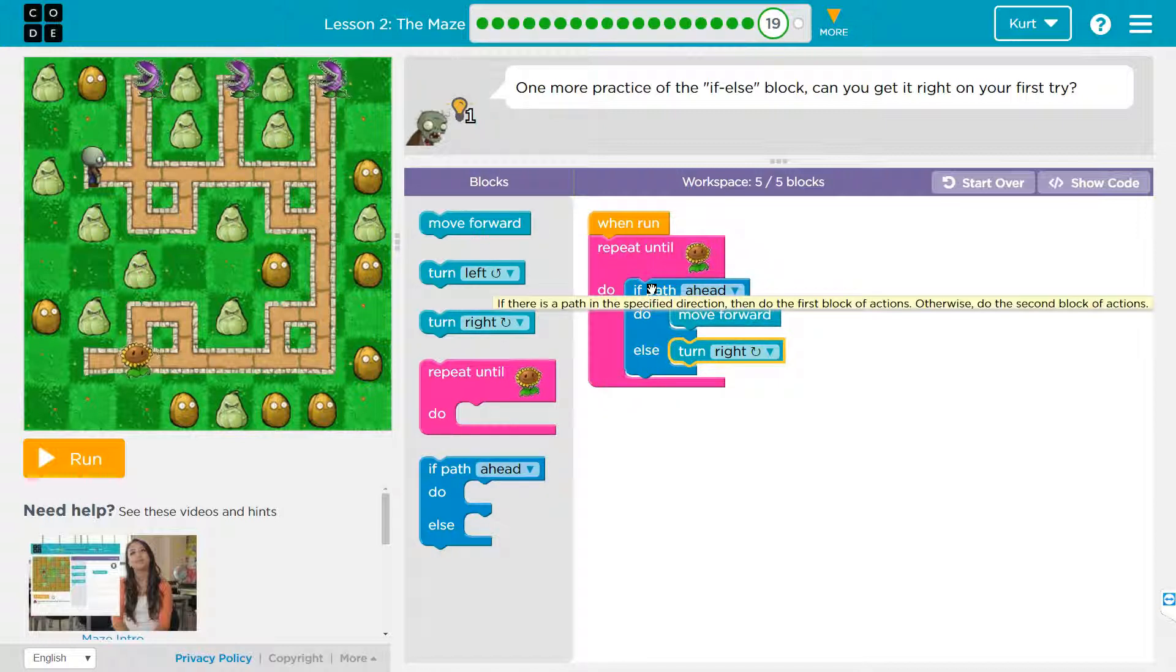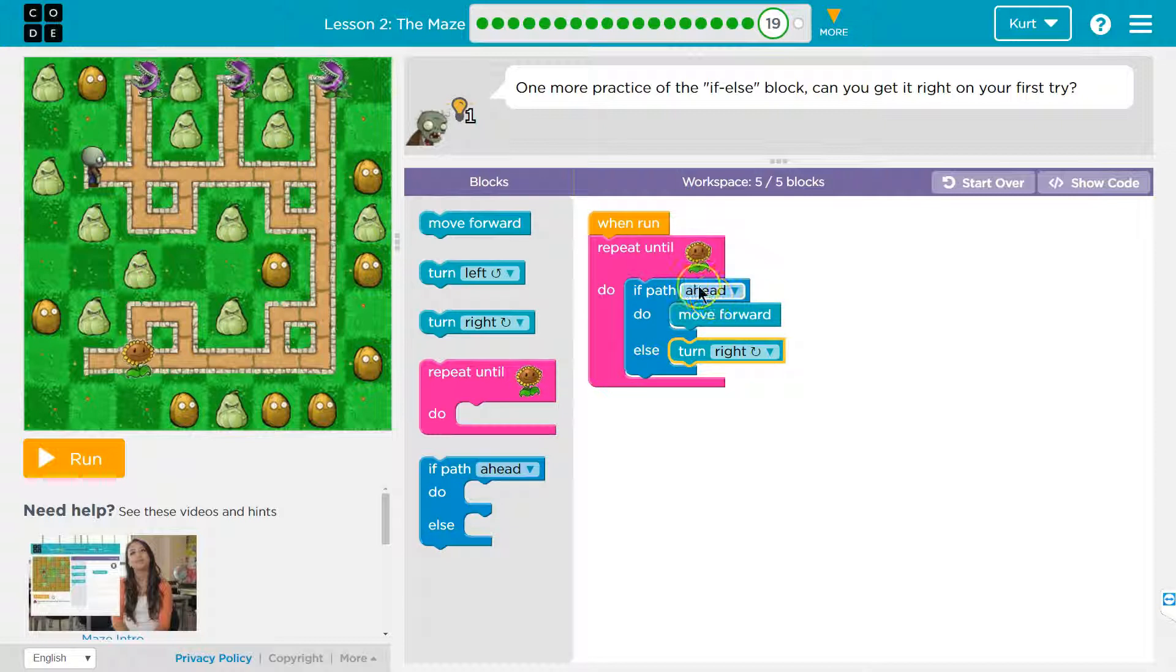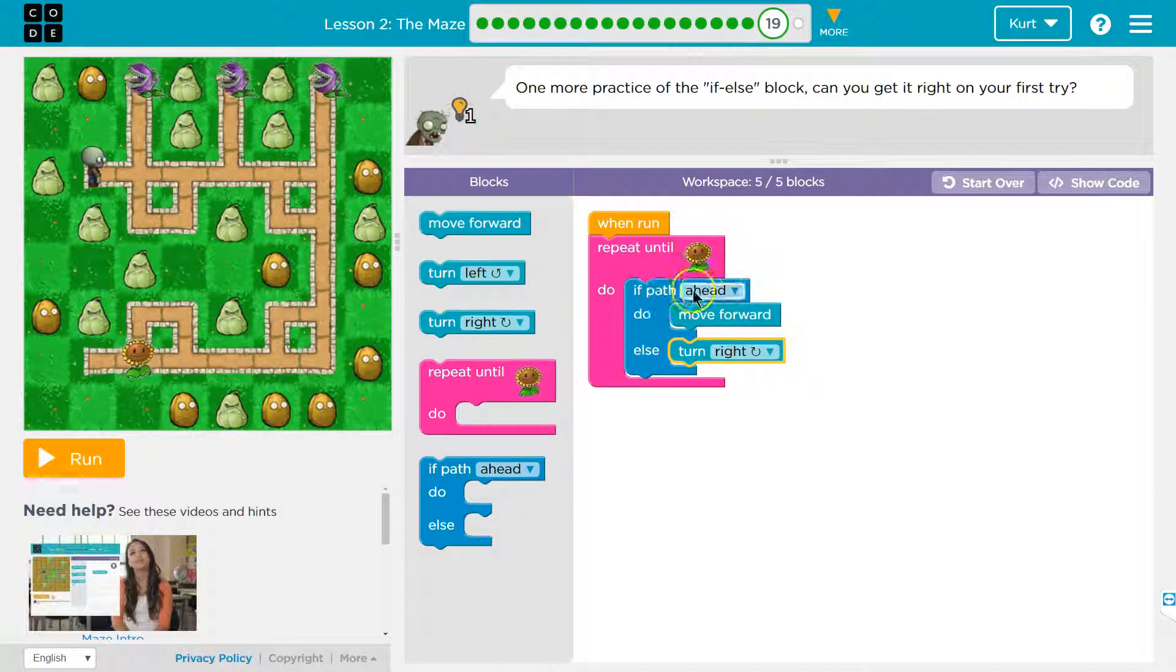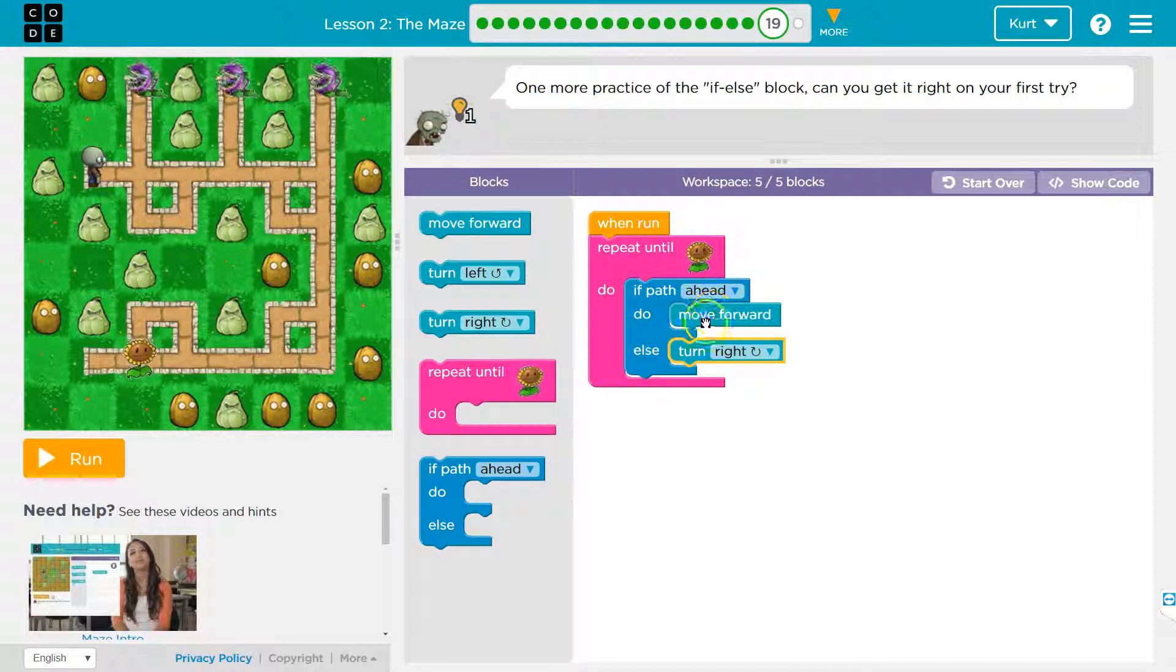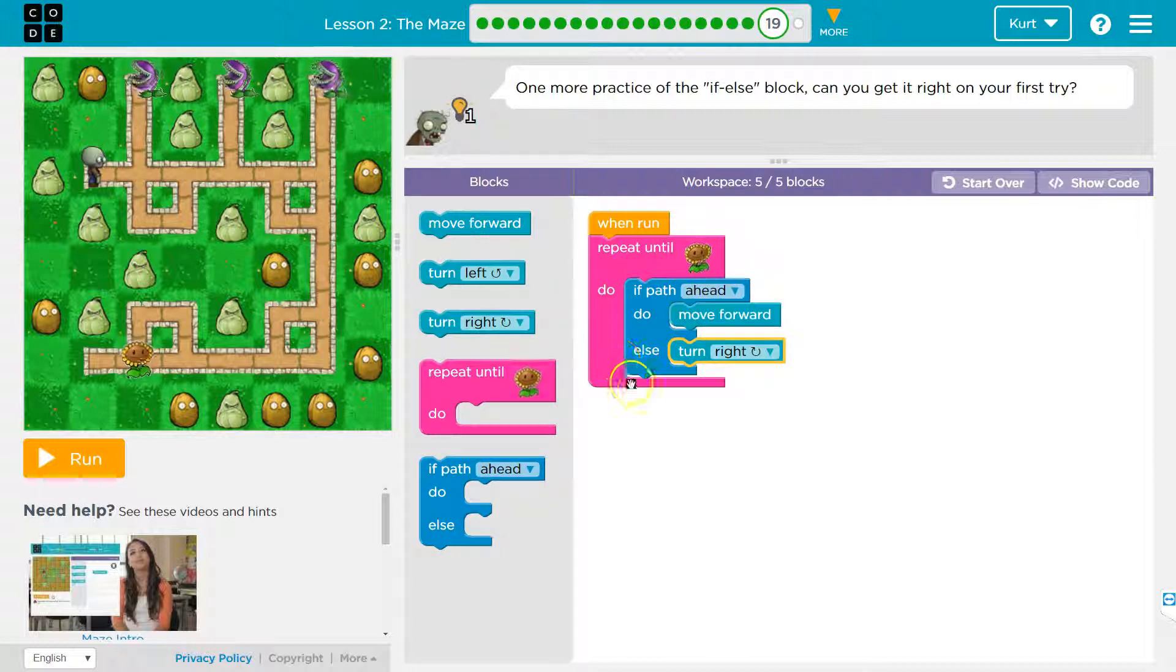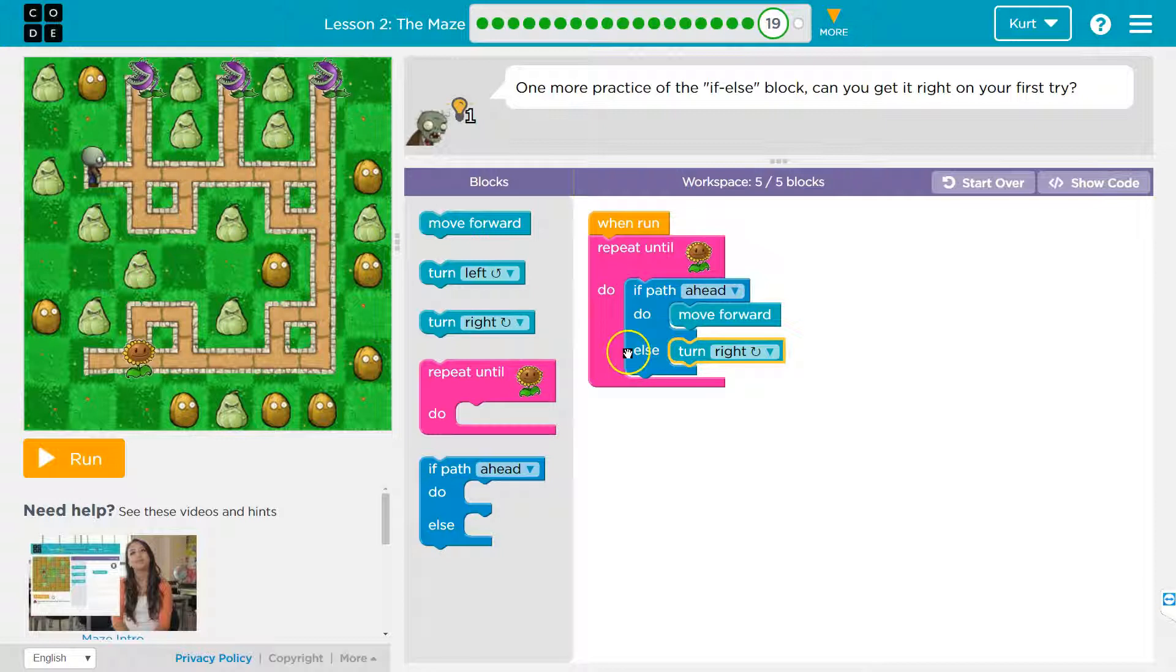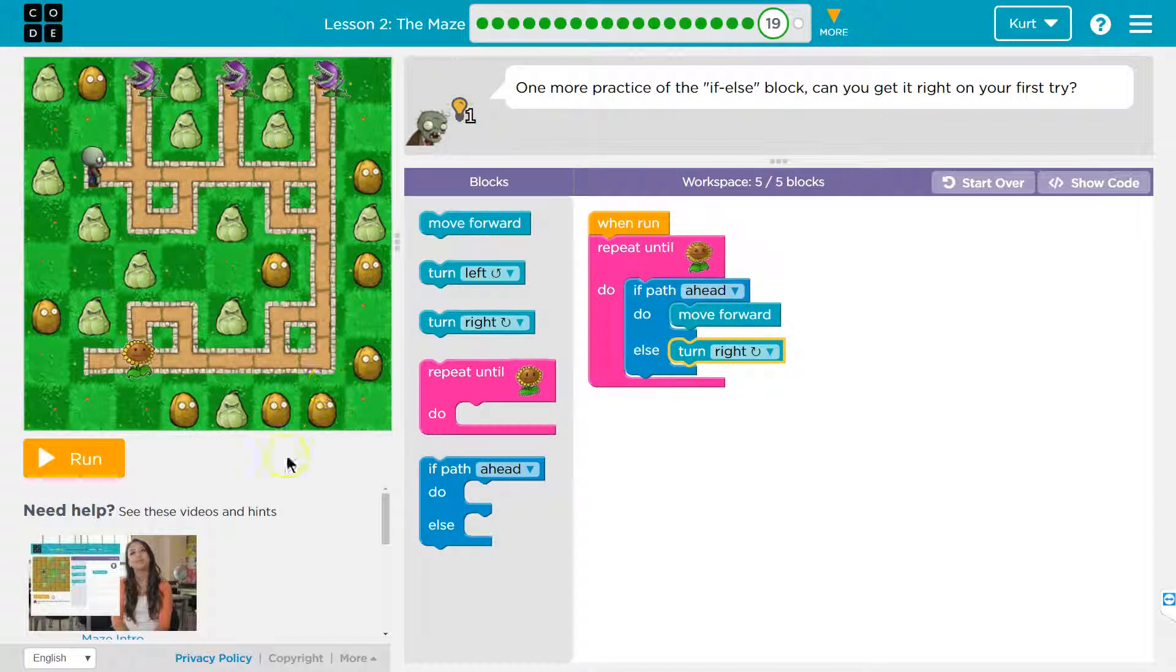Let's say there's not, I'm right here, there's no path ahead. So the computer says false, no path. When this is not true, skip over the do, I don't run move forward, and I will do the else. So as long as there's a path ahead, I move forward and I don't turn right. If there's no path ahead, I don't move forward, I only turn right. And it's just going to keep repeating until we're at the flower. Let's see what this does.